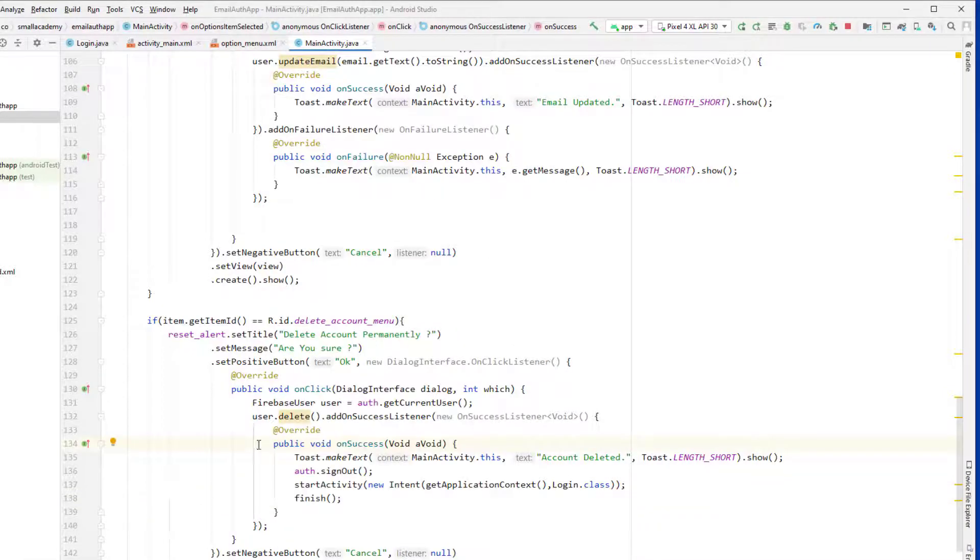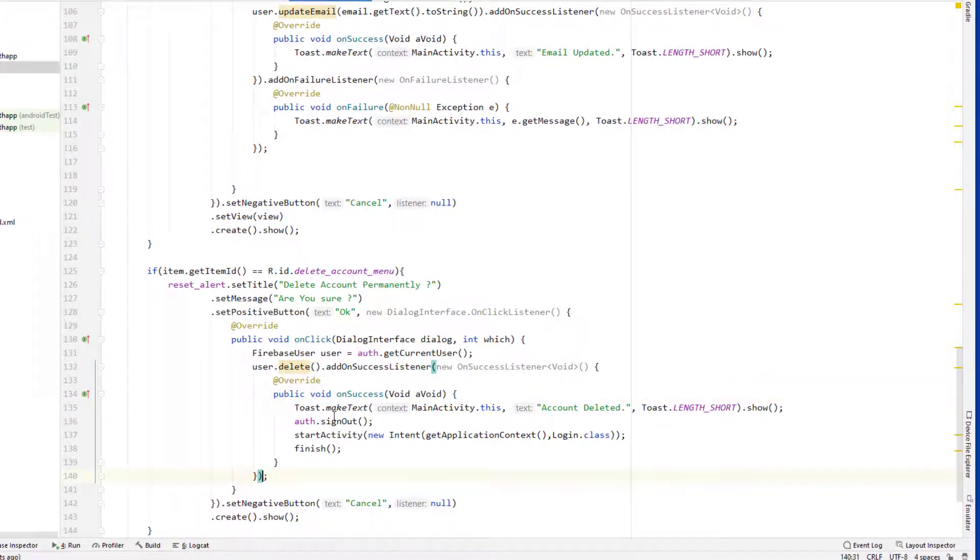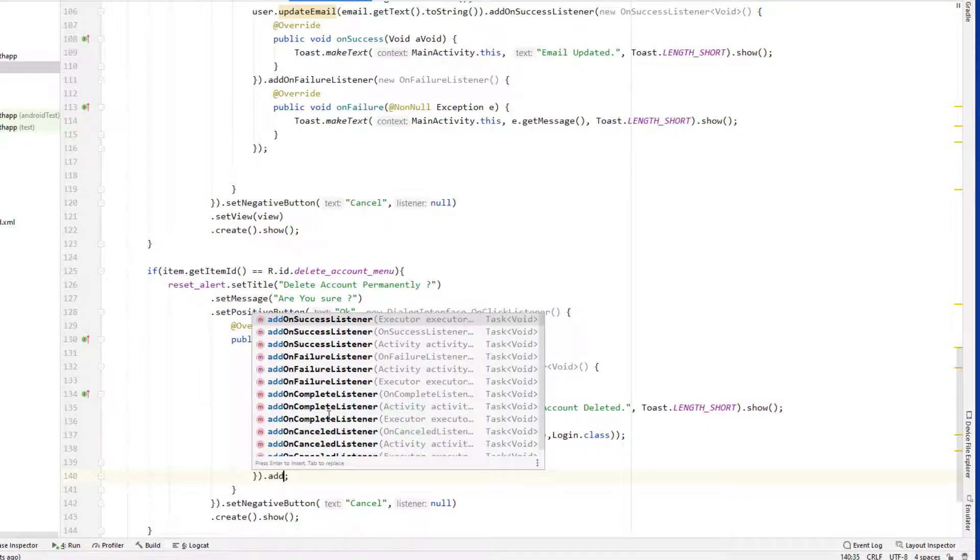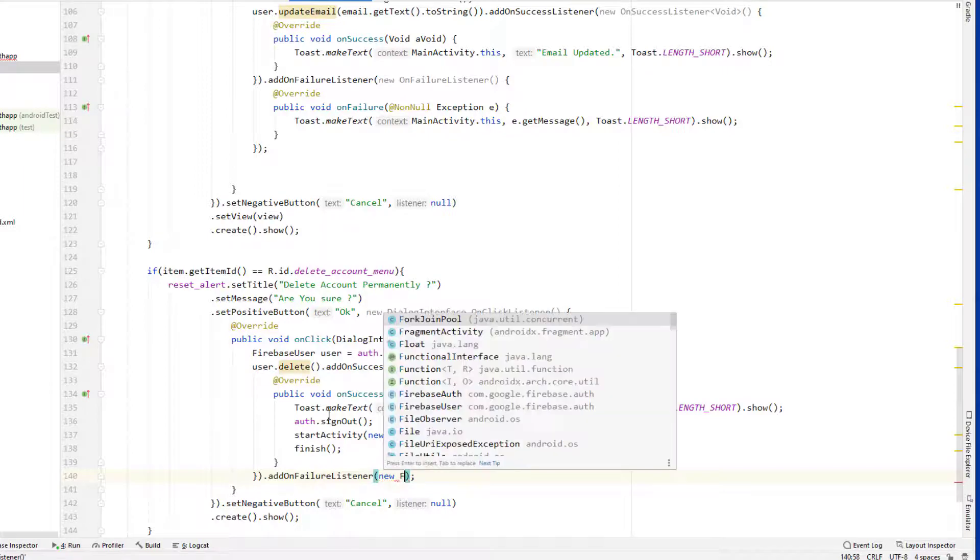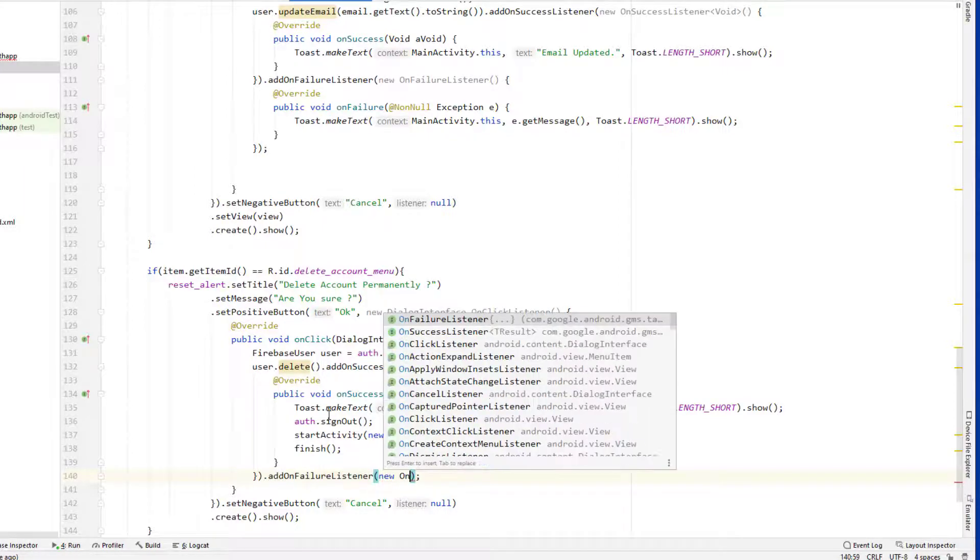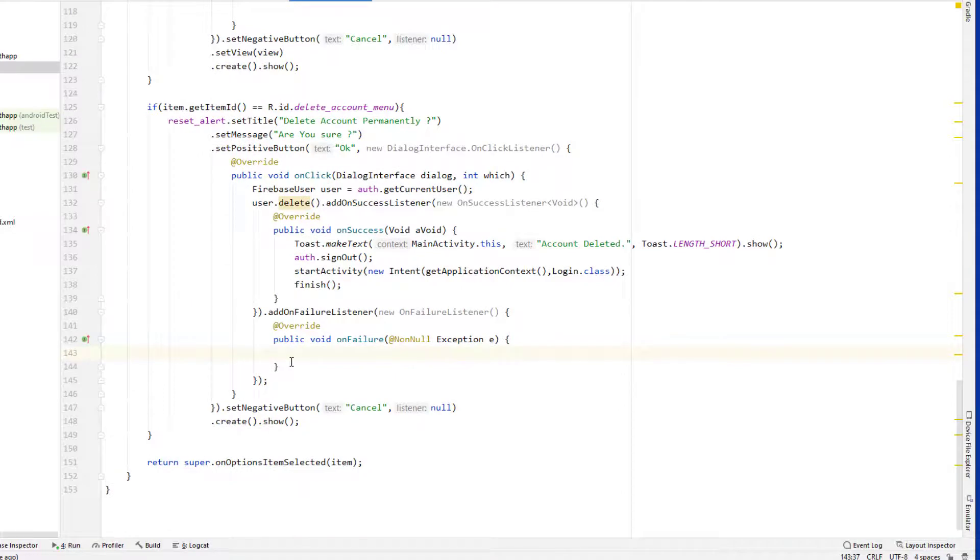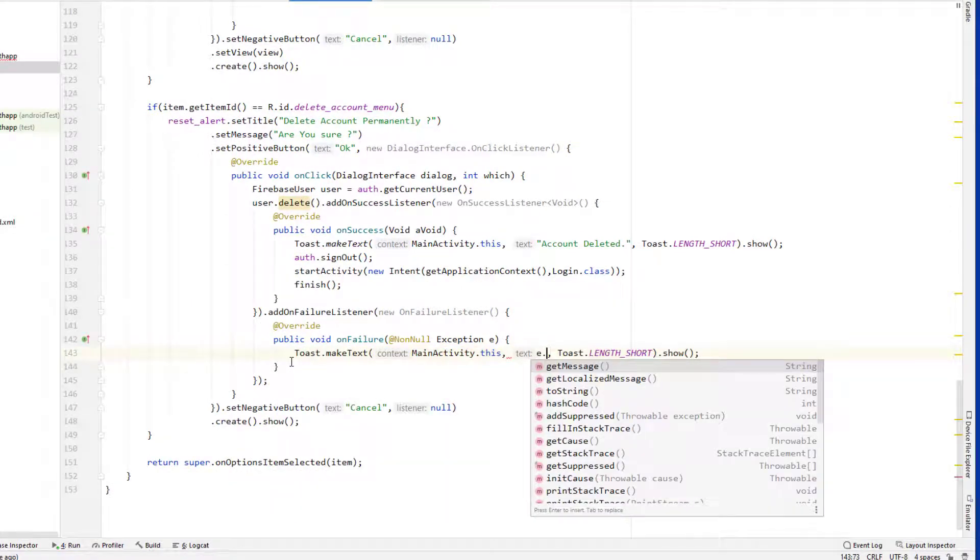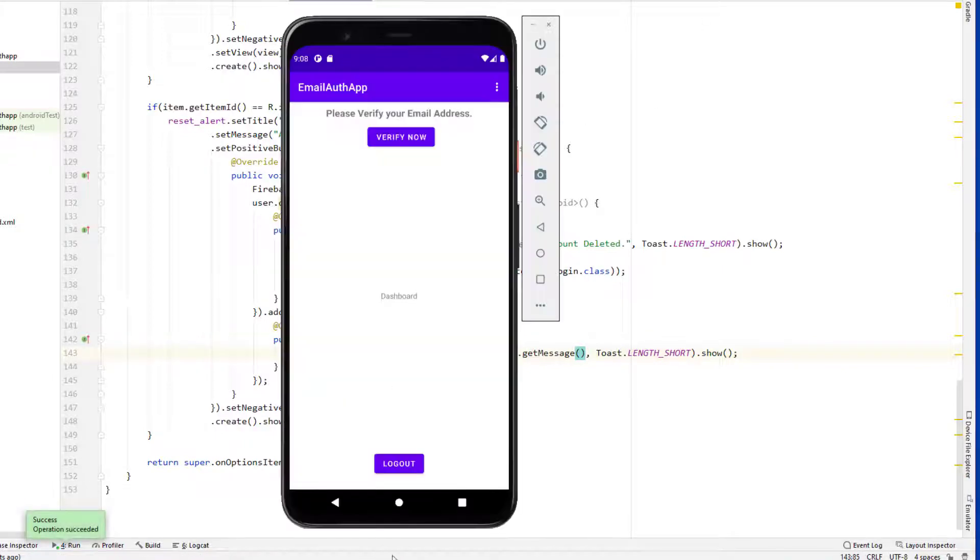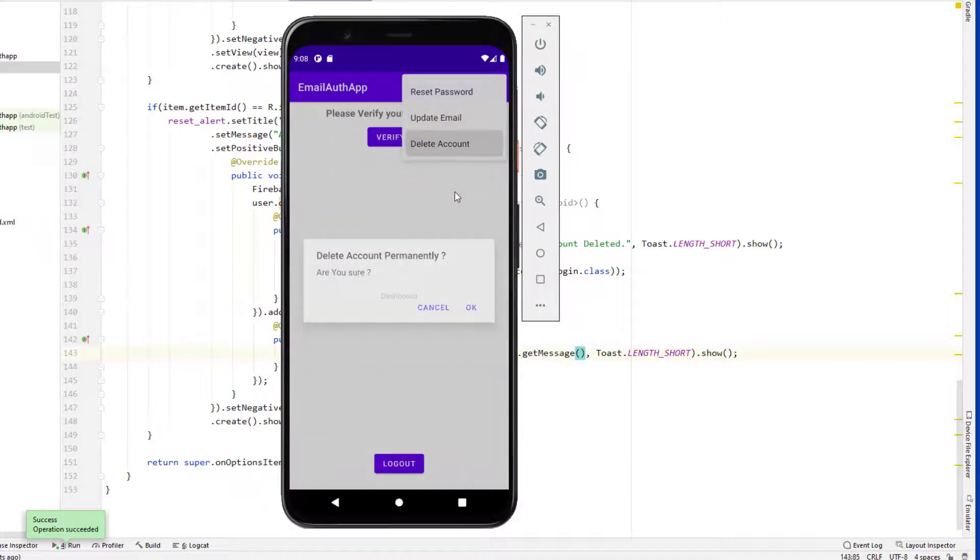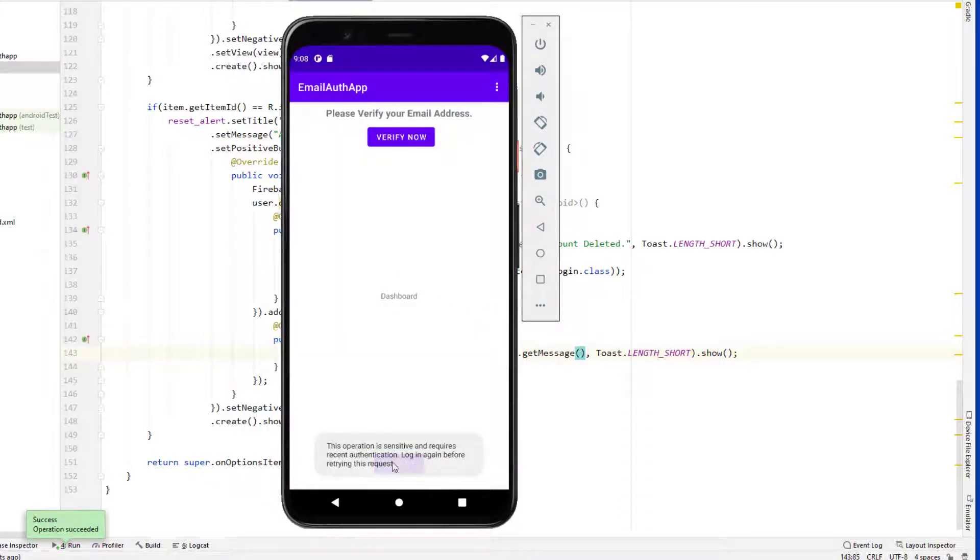Let's see what is the problem. Let me add on failure listener as well, just to debug what is going on here. Let me toast the error message that we get. Let's run this again. So click on delete account, click on ok, and it says that we need to re-authenticate.